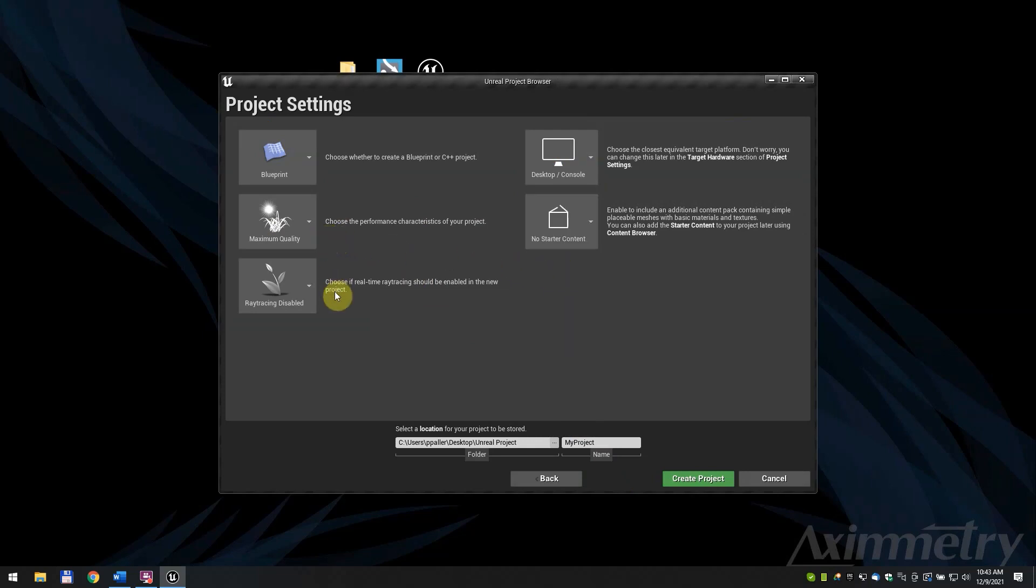Quality and ray tracing settings are up to you. Select the location of your project. Name your project if you want. We kept the default My Project. Click on Create Project.